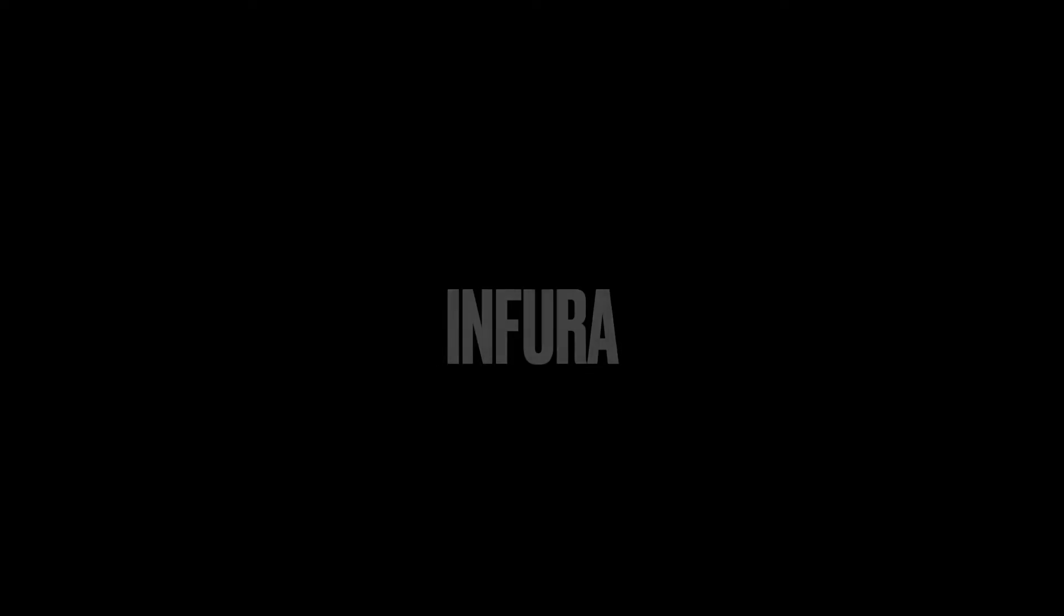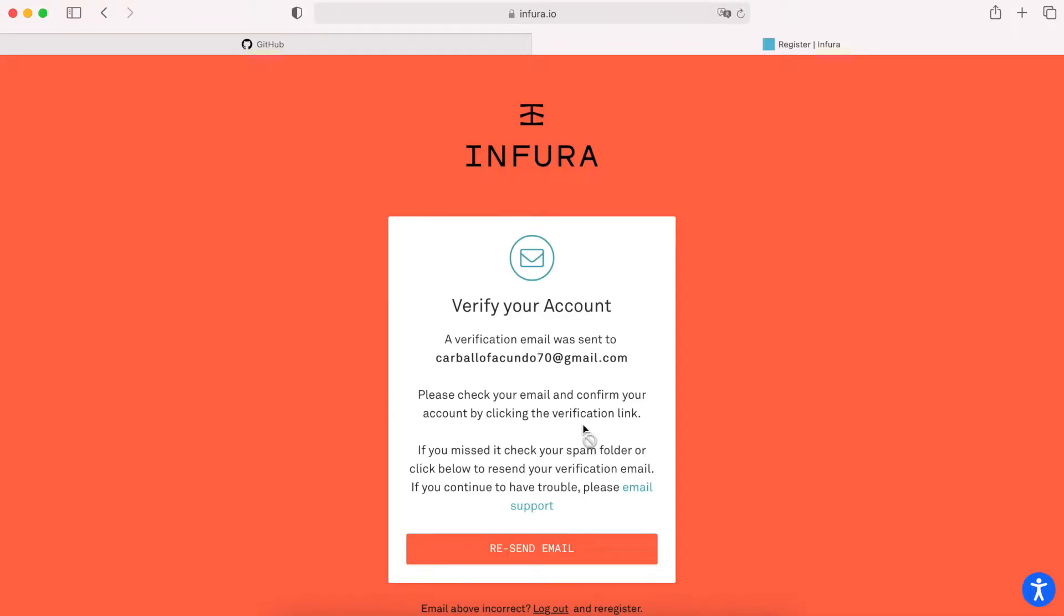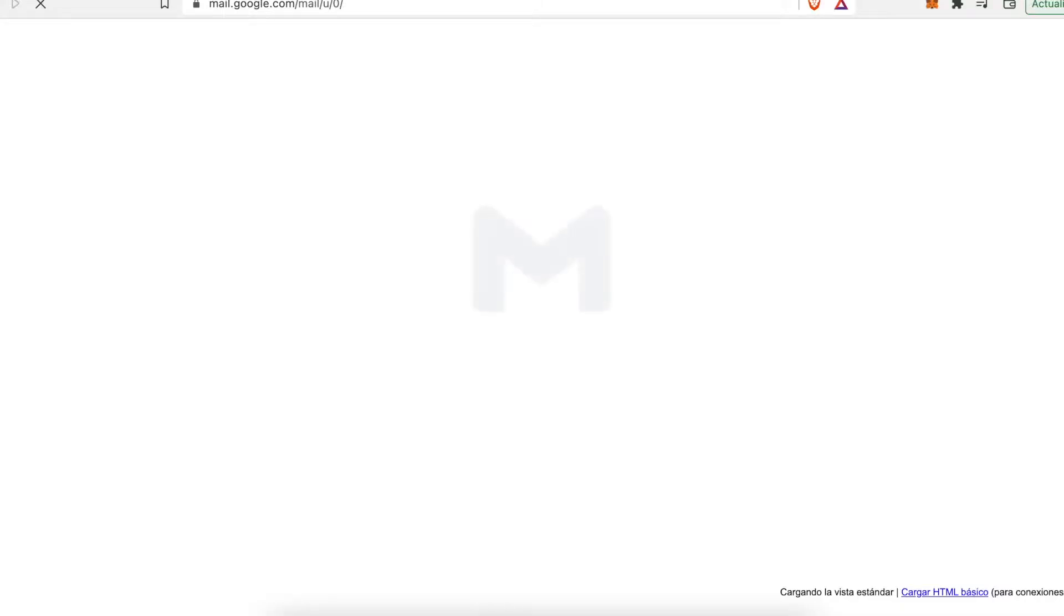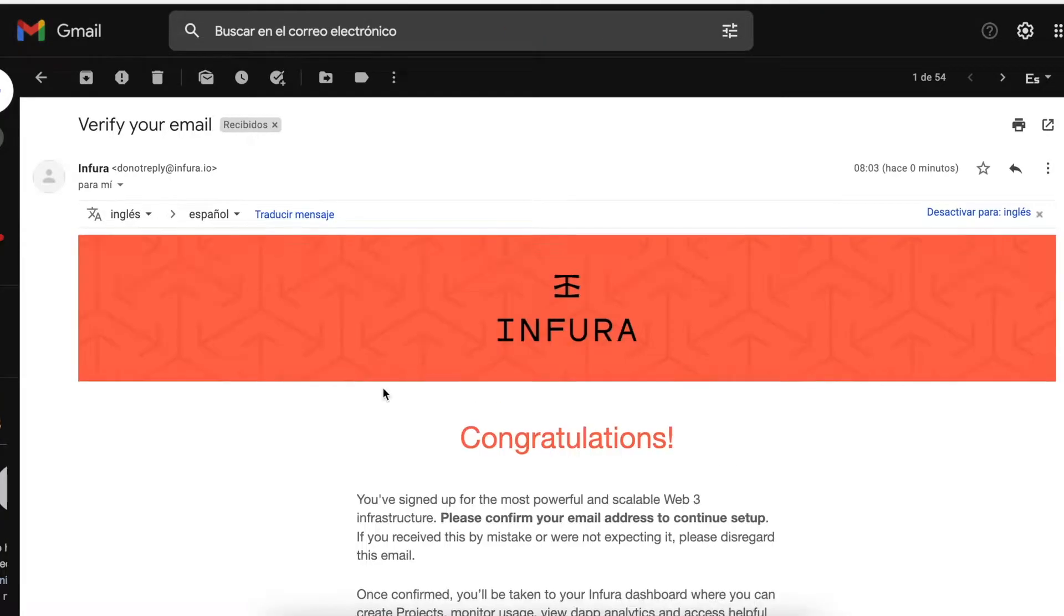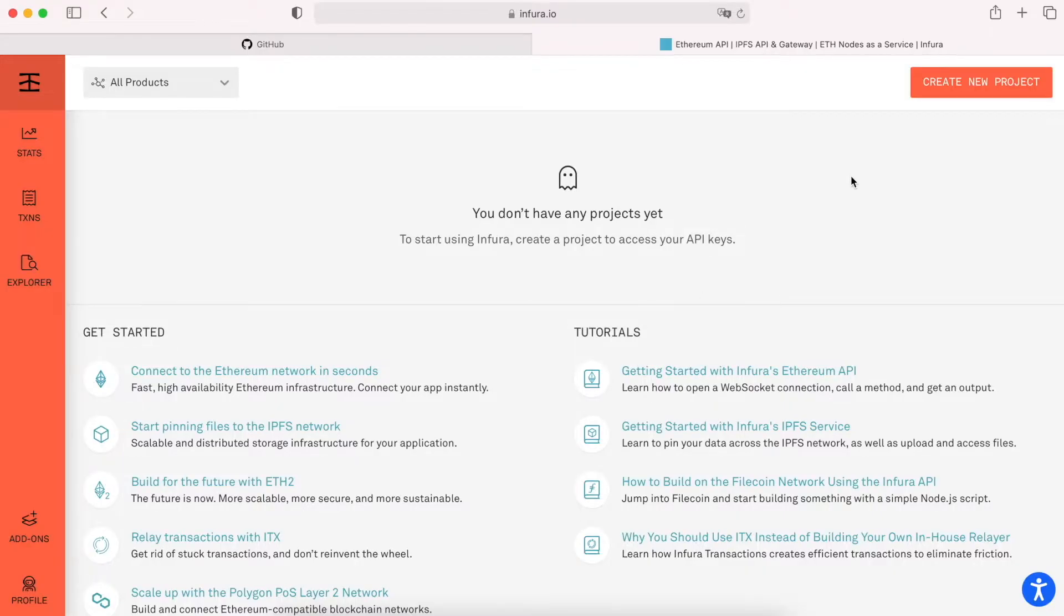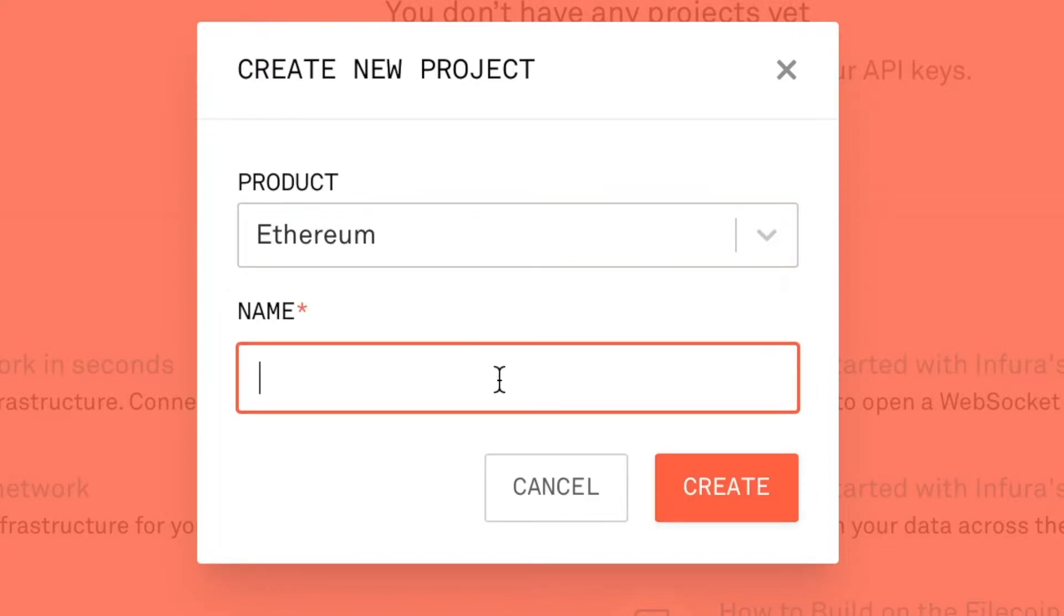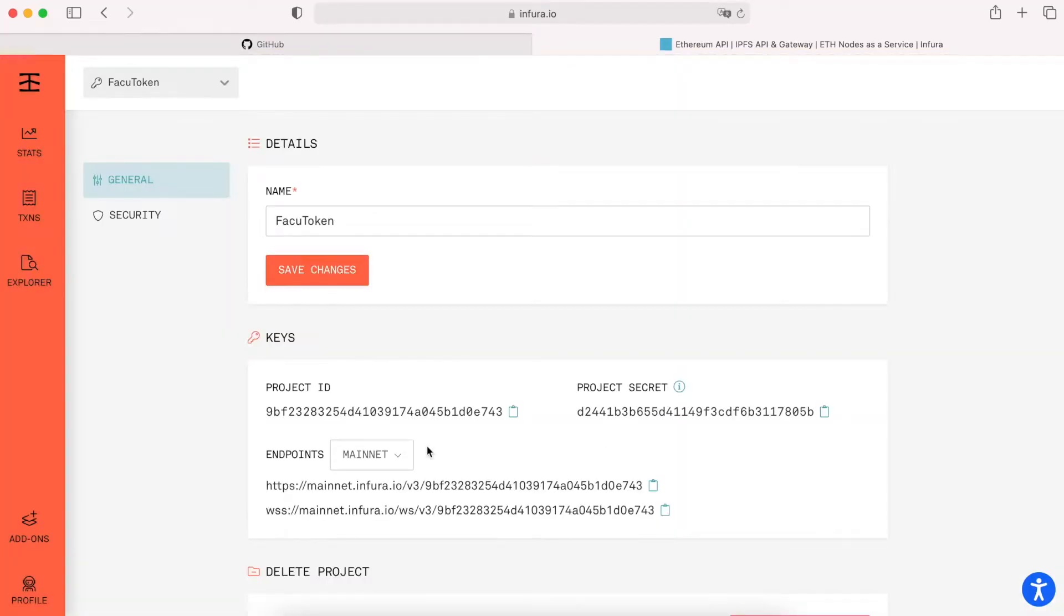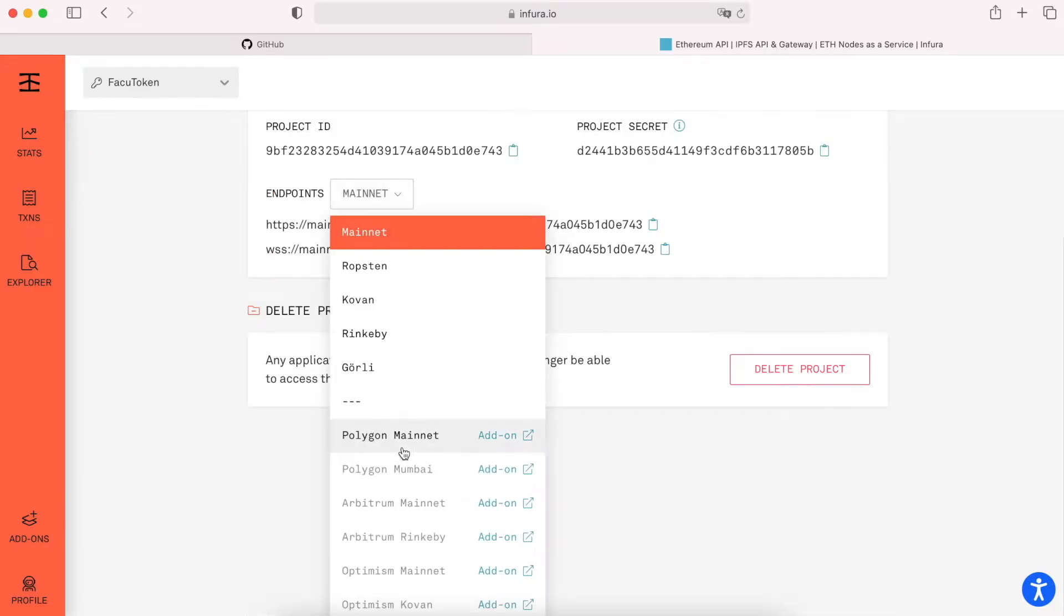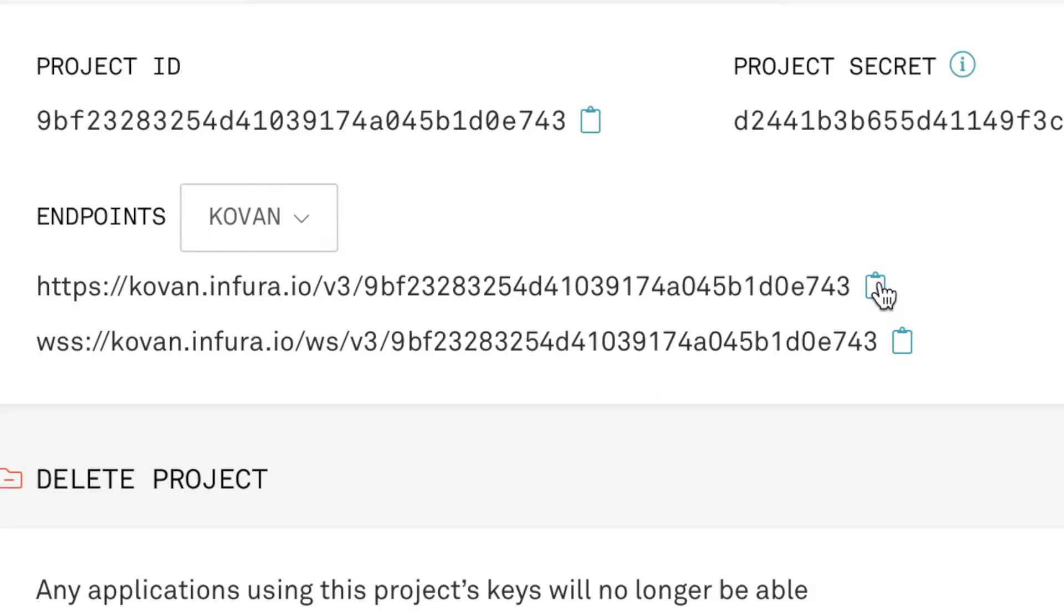To connect with our testnet network, we will have to have an Infura account. So we create and confirm an Infura account. Then we can create an Infura project. We have to set the product on Ethereum and we can set any name that we want.